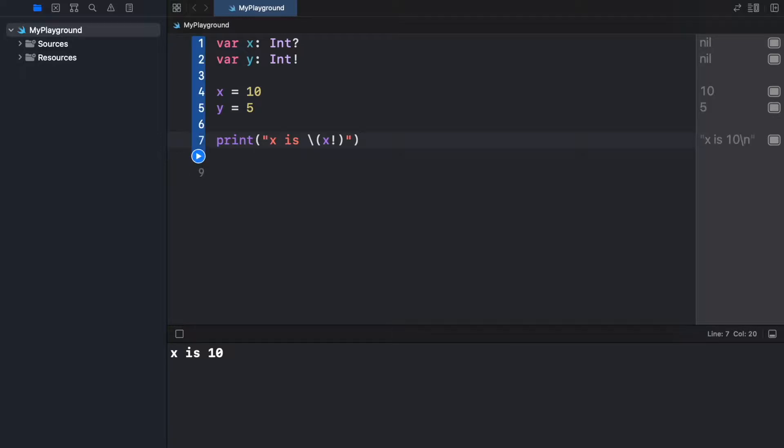But now there's actually one more feature I want to show you that involves optionals, and that is the nil coalescing operator.